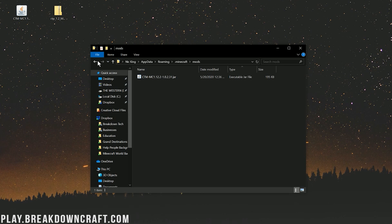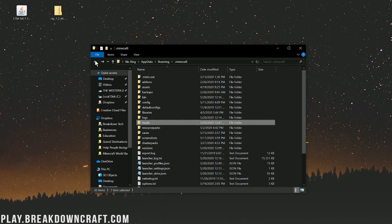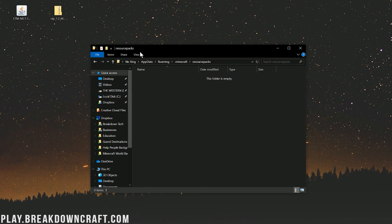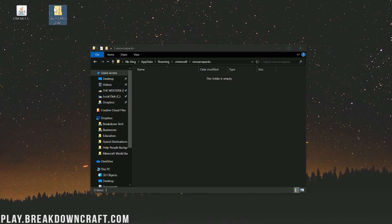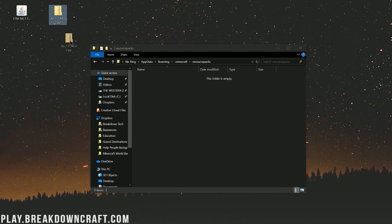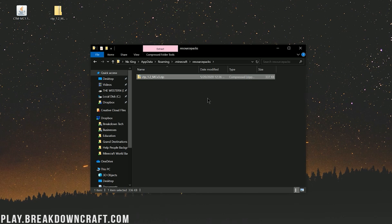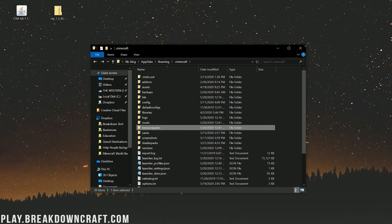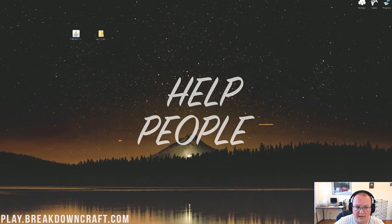We're not done yet. Click the back arrow in the top left to go back to the .minecraft folder, and then click on Resource Packs. Double-click on that Resource Packs folder to open it. Take the Connected Texture Pack — the CTP pack — from your desktop and drag and drop it into the Resource Packs folder. Then close out of the .minecraft folder.